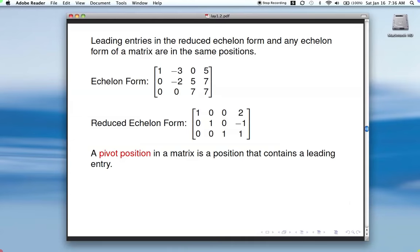So here's the one we were just looking at. There was a leading entry in the 1-1 position — first row, first column — second row, second column, third row, third column. And in the reduced echelon form, same positions in the matrix. It's convenient to talk about those positions as opposed to the actual value. The leading entry is the actual value, but we're more interested in the position, and so we call that a pivot position. A pivot position is a position that contains a leading entry.